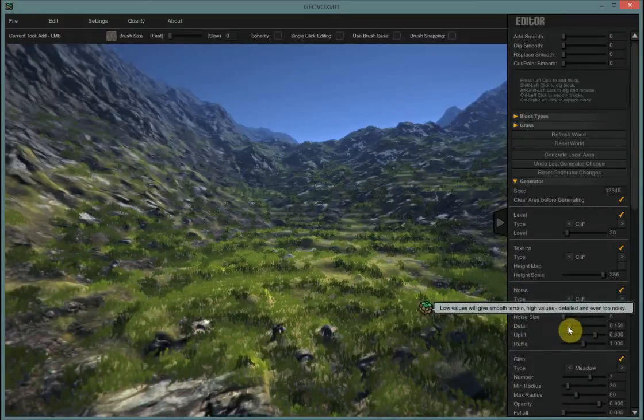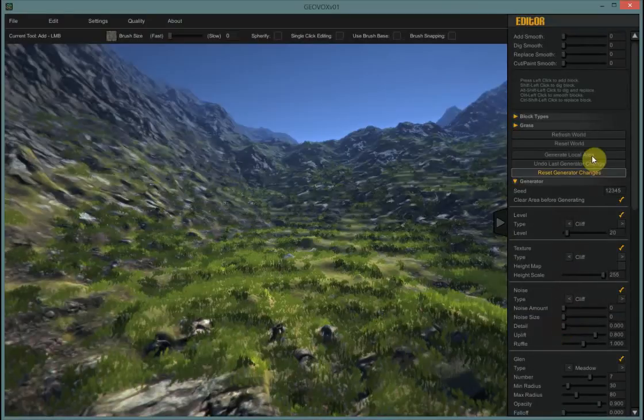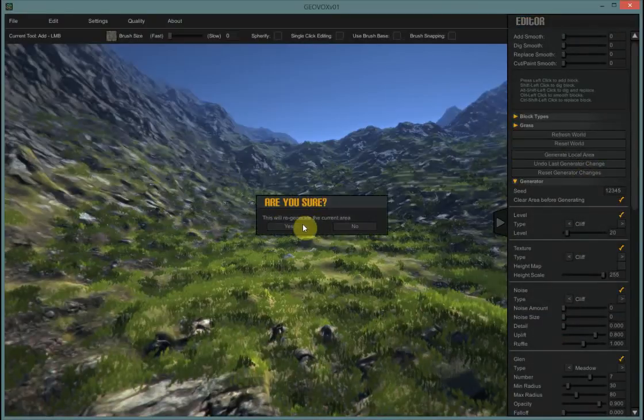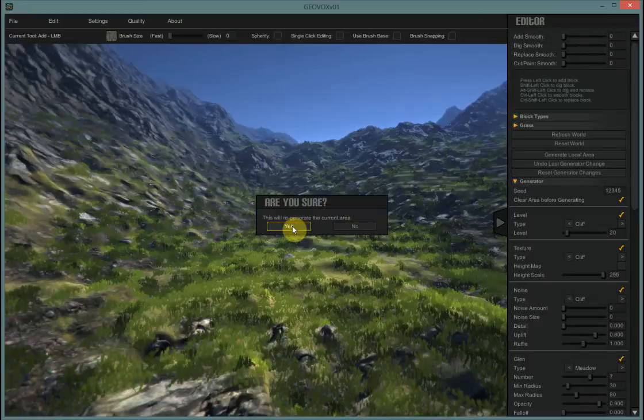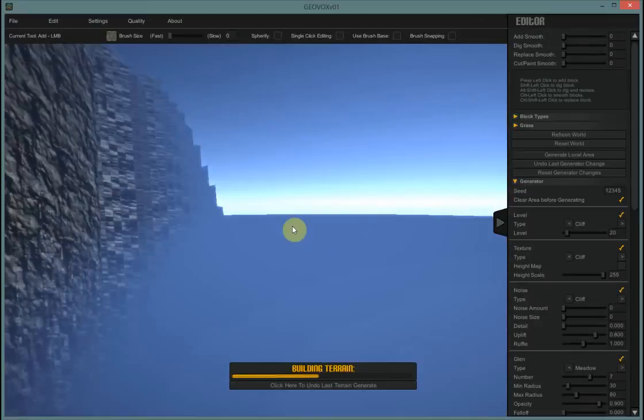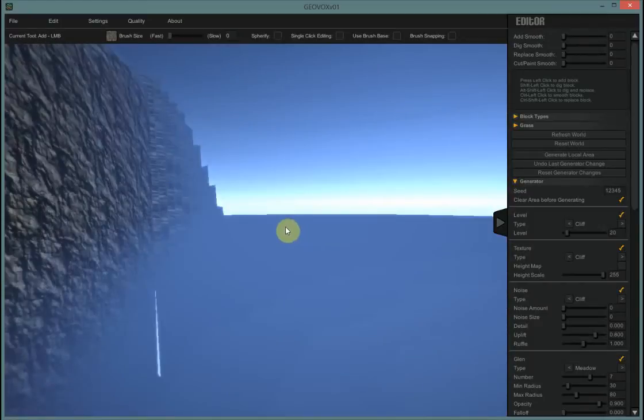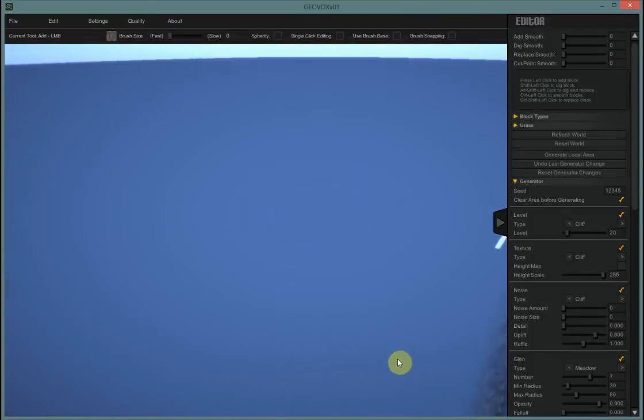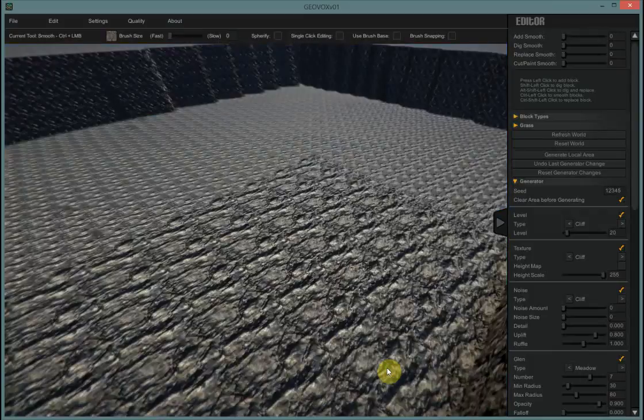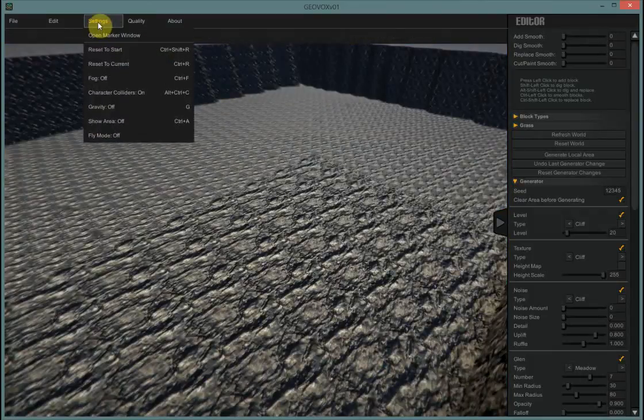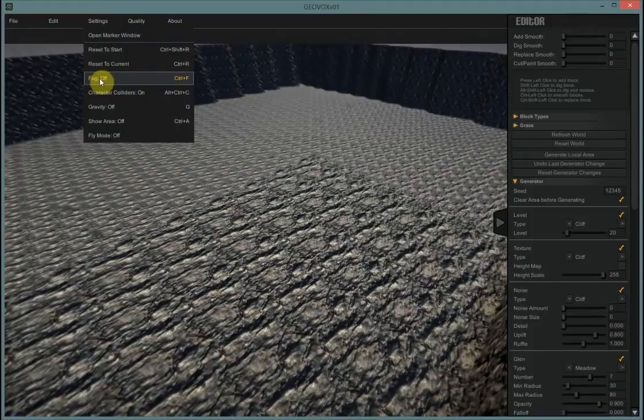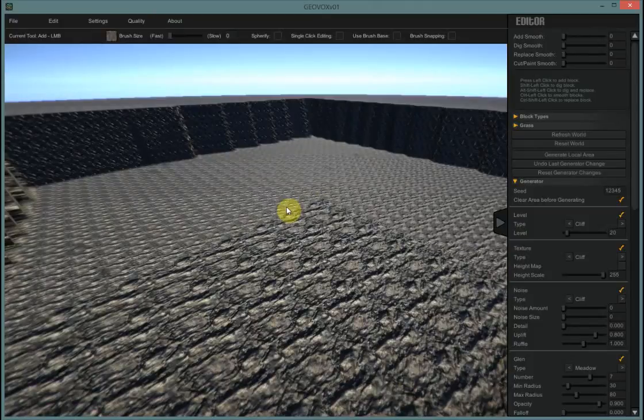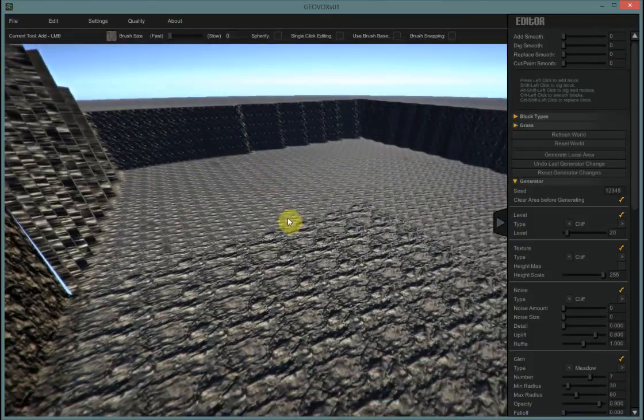So all three of them down to zero and I'm going to say generate and yes, and it's going to take a minute and you can see it made a big flat plane and we can't even see it because of the fog. So I'm going to turn my fog off. Control F turns the fog off. It's also up in the menu under settings right there.